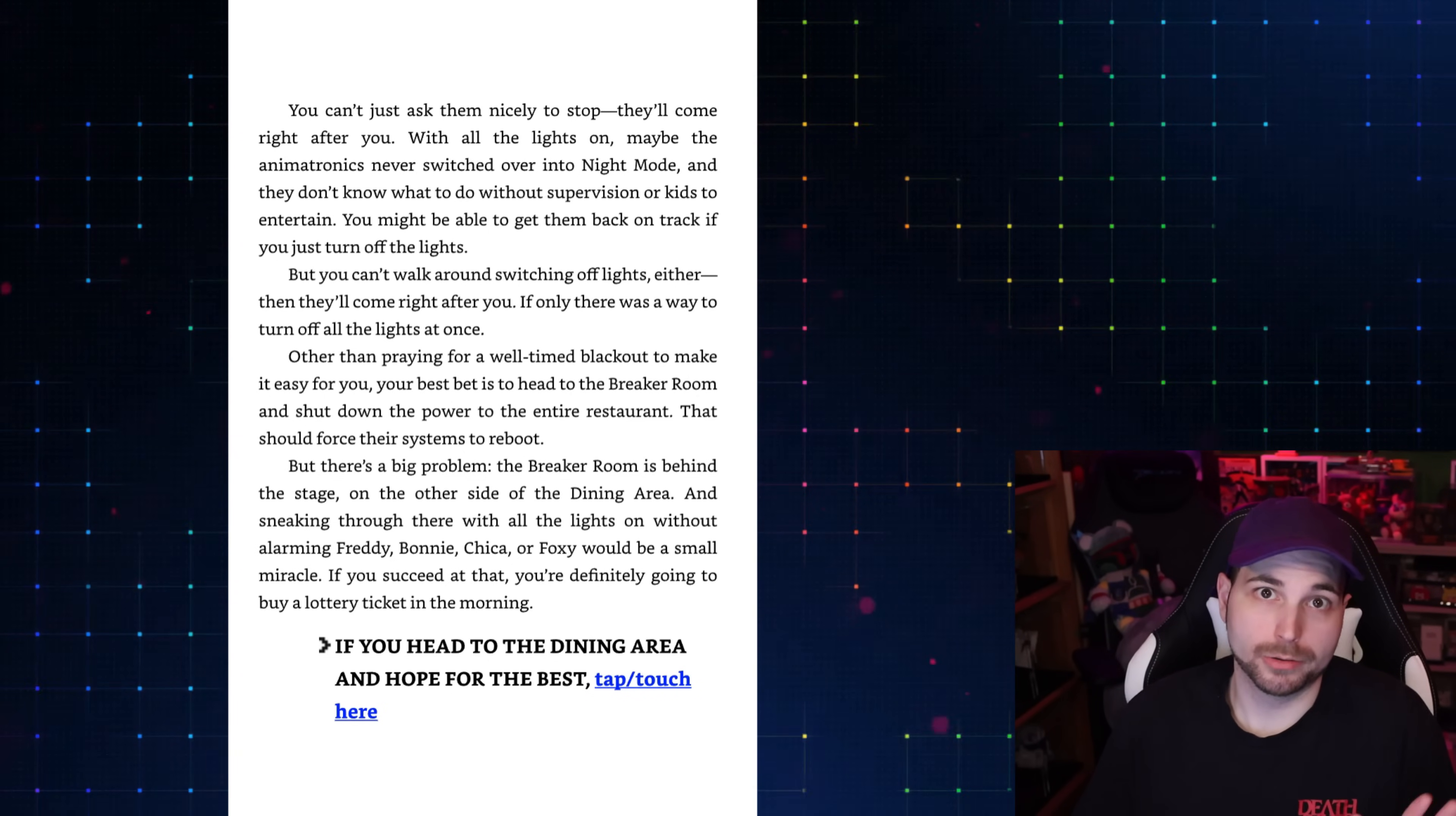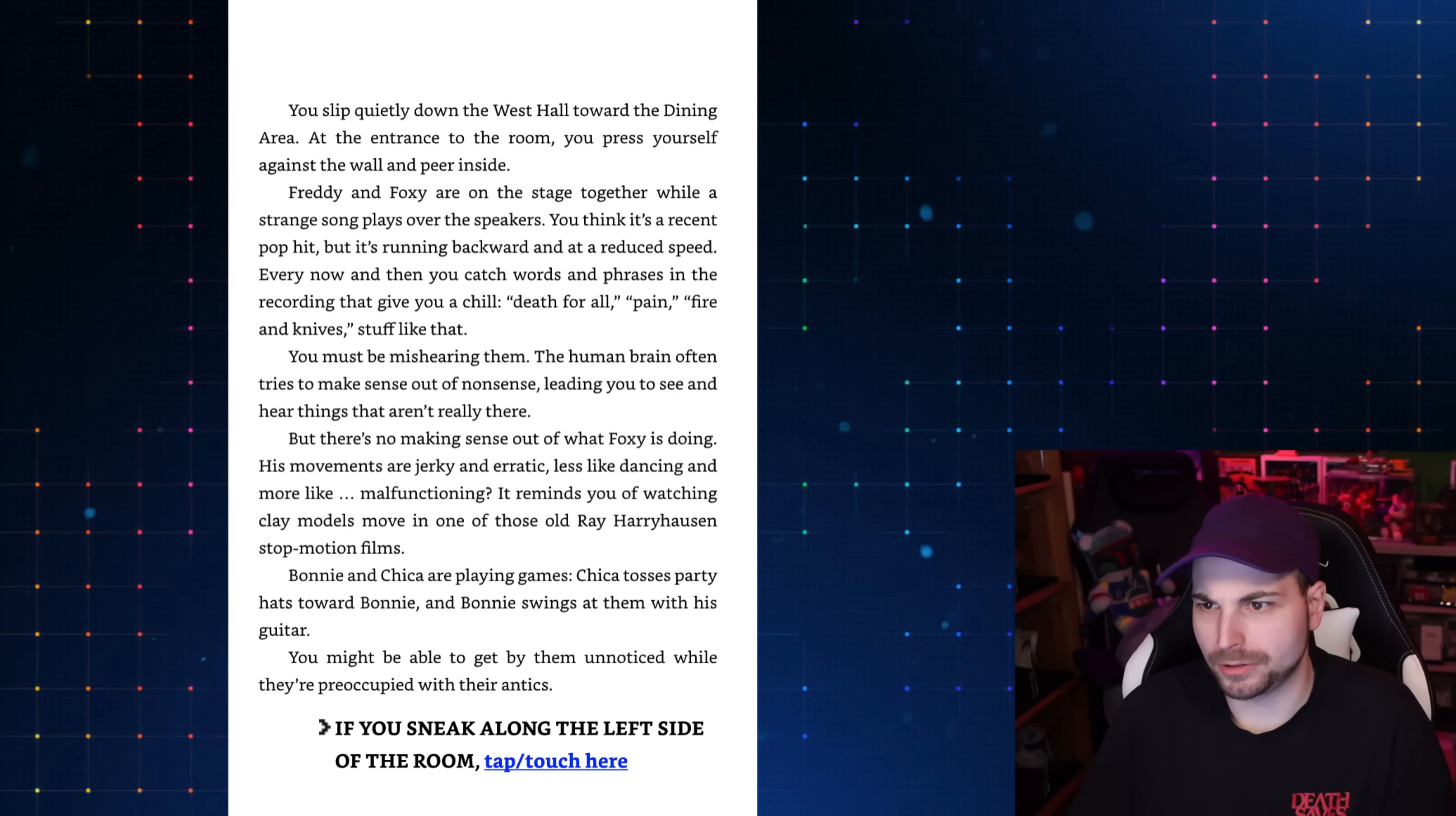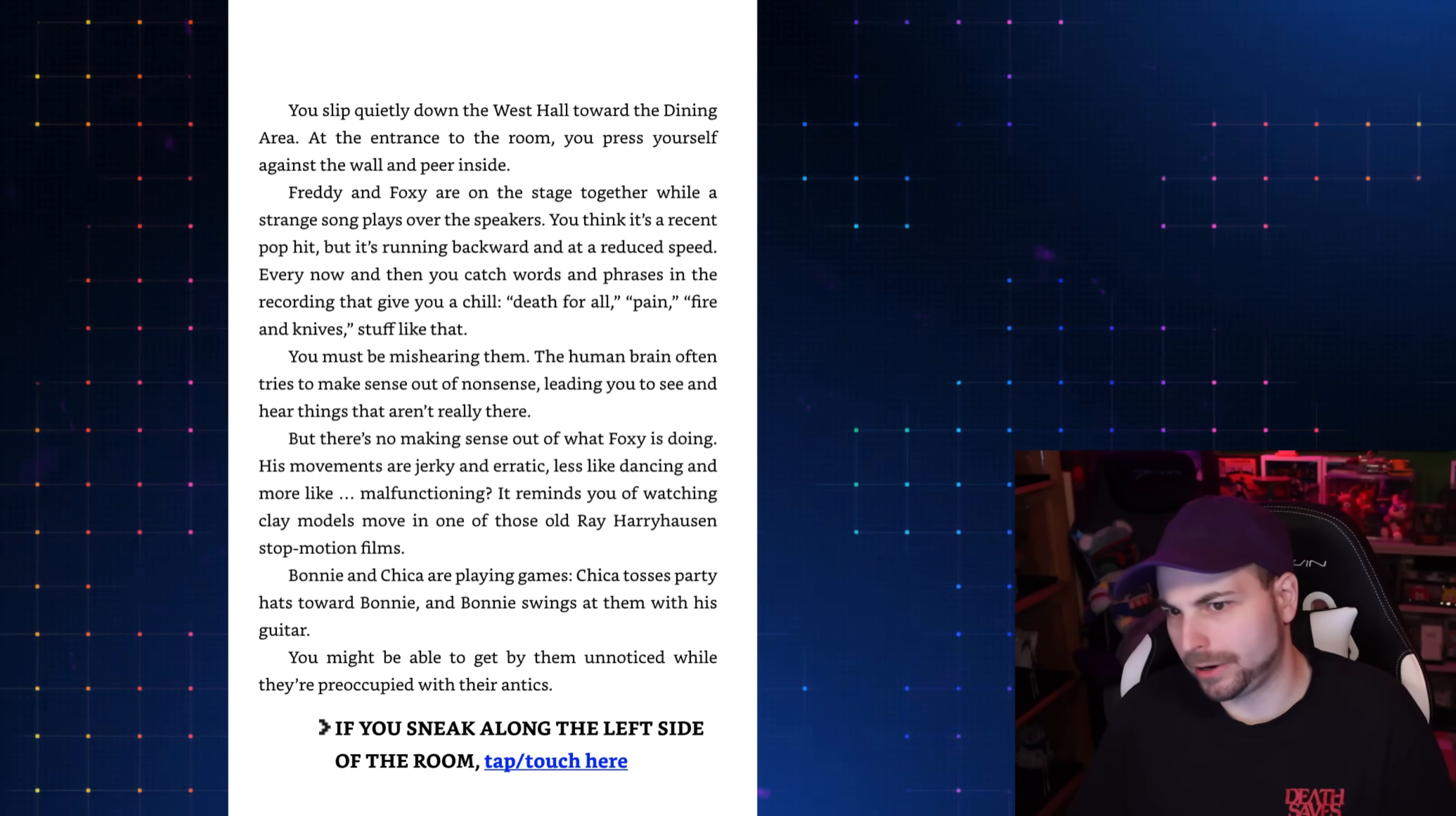All right, so we're in this situation where we need to go and turn the lights out. We can pace around the office or go straight there. Previously, we paced around the office and we went through the vents, so now we're gonna go straight to the dining area and definitely just immediately die. You slip quietly down the west hall toward the dining area. At the entrance to the room, you press yourself against the wall and peer inside. Freddy and Foxy are on the stage together while a strange song plays over the speakers. You think it's a recent pop hit, but it's running backward and at a reduced speed. Every now and then, you catch words and phrases in the recording that gives you chills. Death for all. Pain. Fire and knives. Stuff like that. You must be mishearing them. The human brain often tries to make sense out of nonsense, like the FNAF plot, leading you to see and hear things that aren't really there.